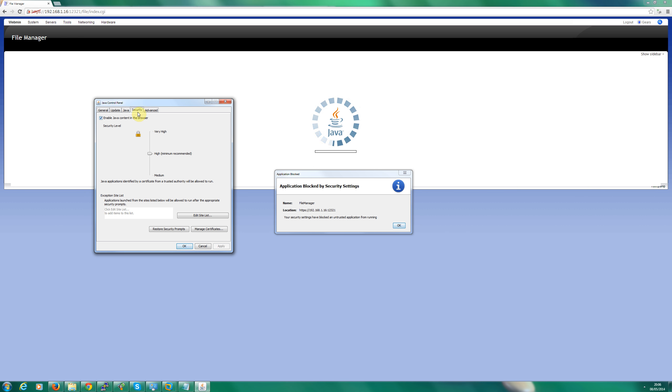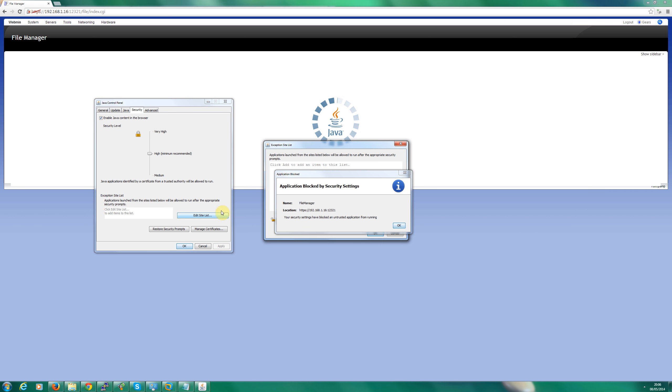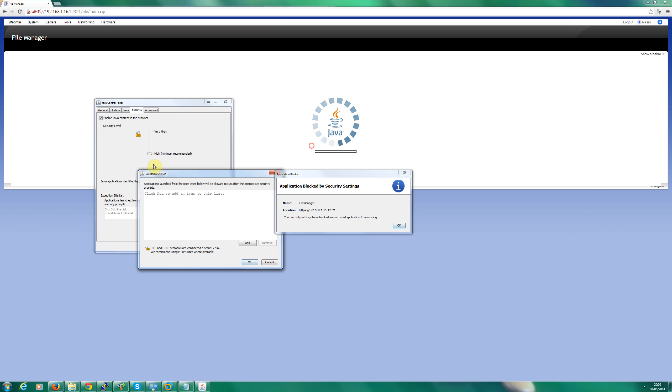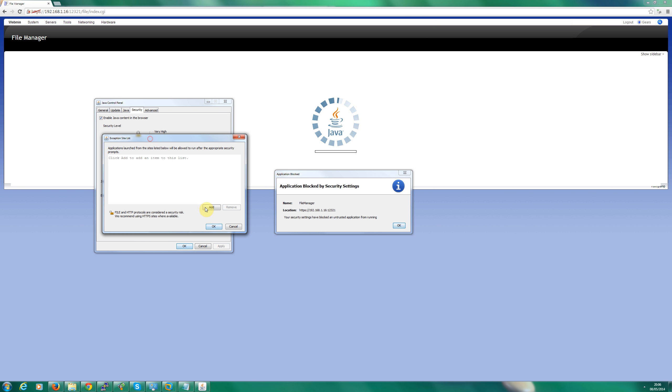Go to the tab security and we've got an exemption list here. Click edit site list. Move that out of the way. Click add and we add in the address.